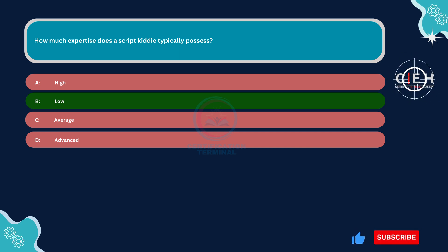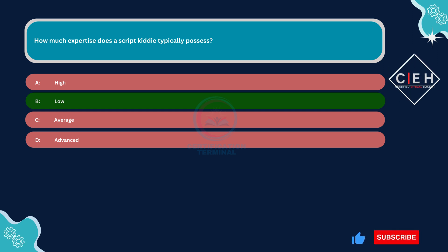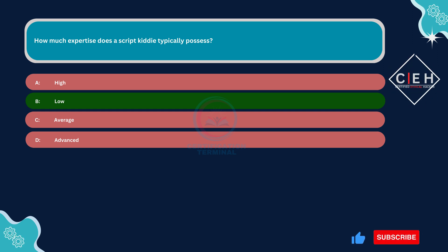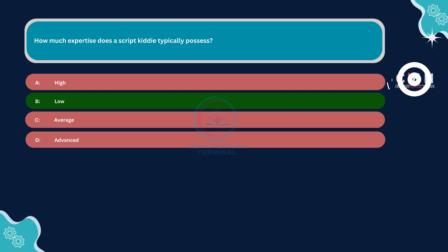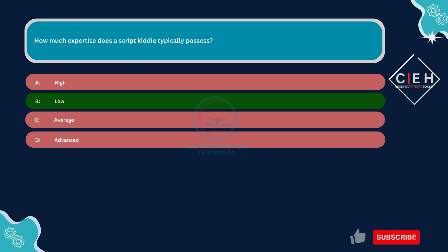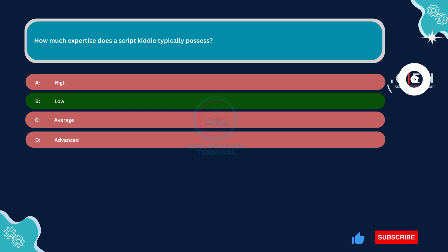Thank you very much for watching. Please hit the like button and subscribe to our channel. If these questions add value to your preparation, we'll meet in the next video. Take care until then.